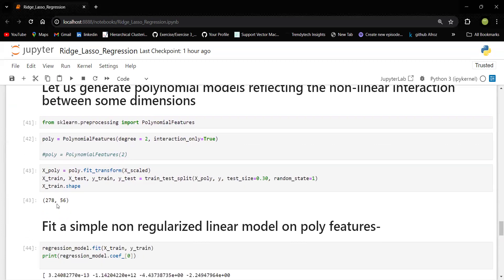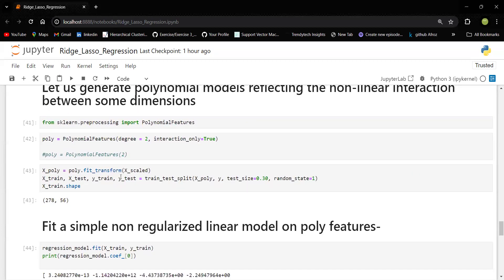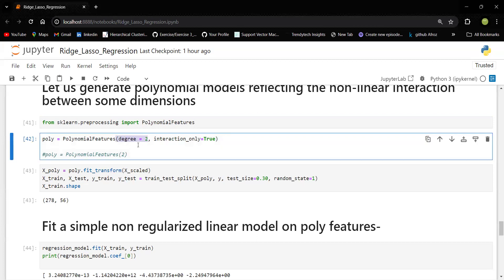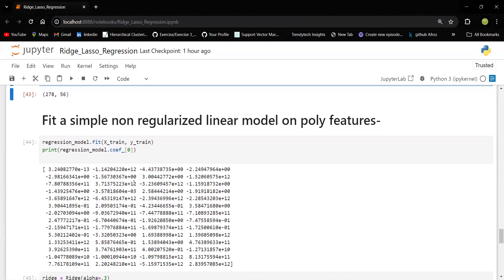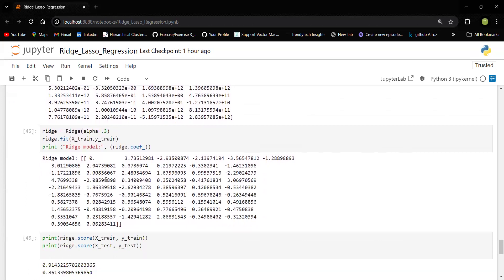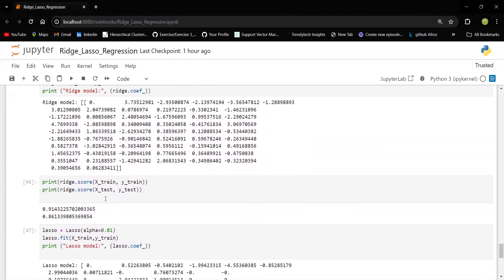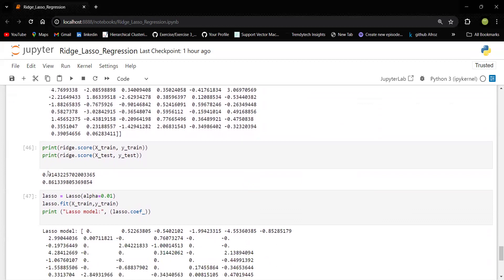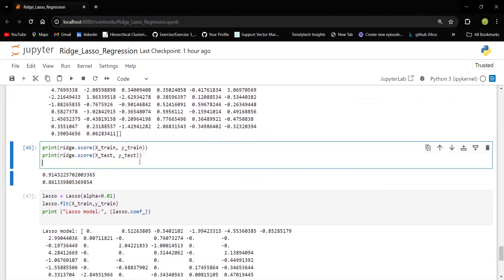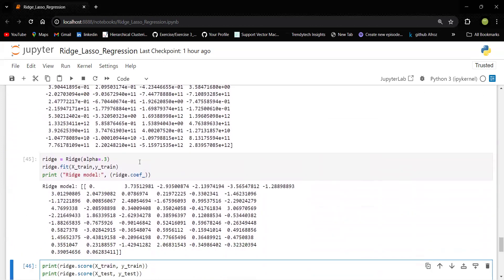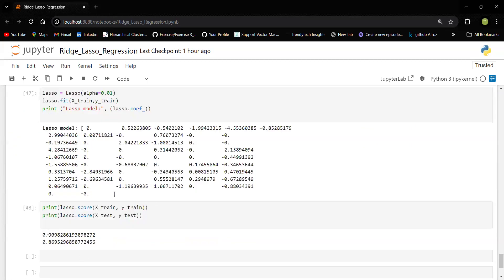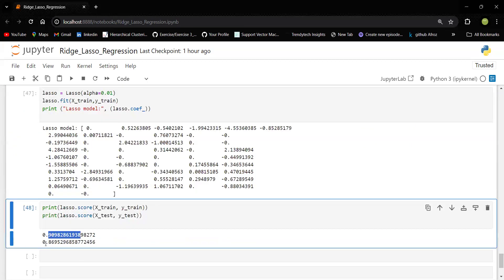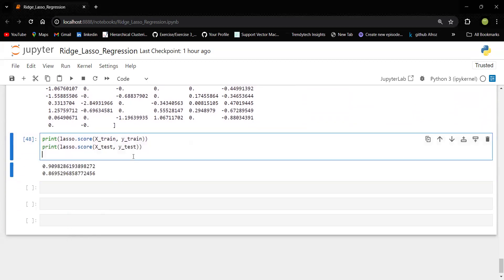So let us also now try with a polynomial regression. So here I'm going with the degree is equal to 2. So I have transformed the scaled data and I'm trying to fit the regression model and also ridge model like the previous case. Now you could see the score is like 91 and 86, 91 and 86. So likewise, if we go ahead with the lasso regression, you can see again 90 and 86. So now this is really amazing because polynomial regression is actually helping for this particular data set.